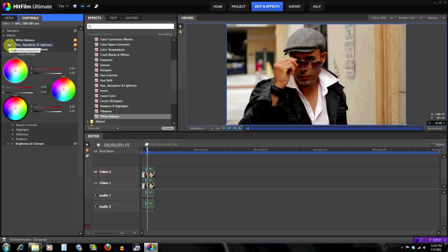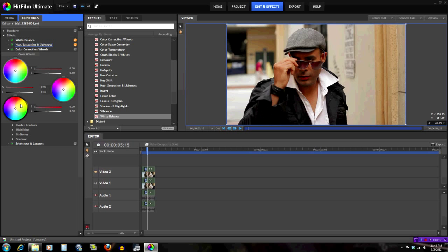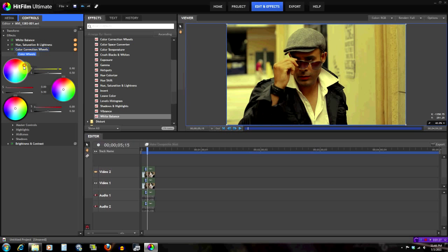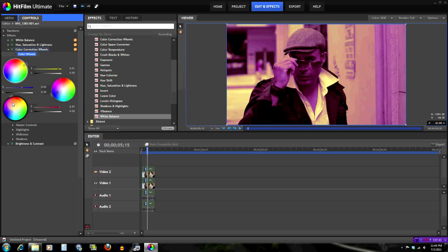Now let's go to the color correction wheels. Anyone who's edited with anything might know these — they work like most things do except the placement is a little different. This right here is for the highlights, right here is for the midtones, and then these are the shadows. The highlights control the bright parts of the image, the midtones control the mid parts, and the shadows affect every part that's really dark.